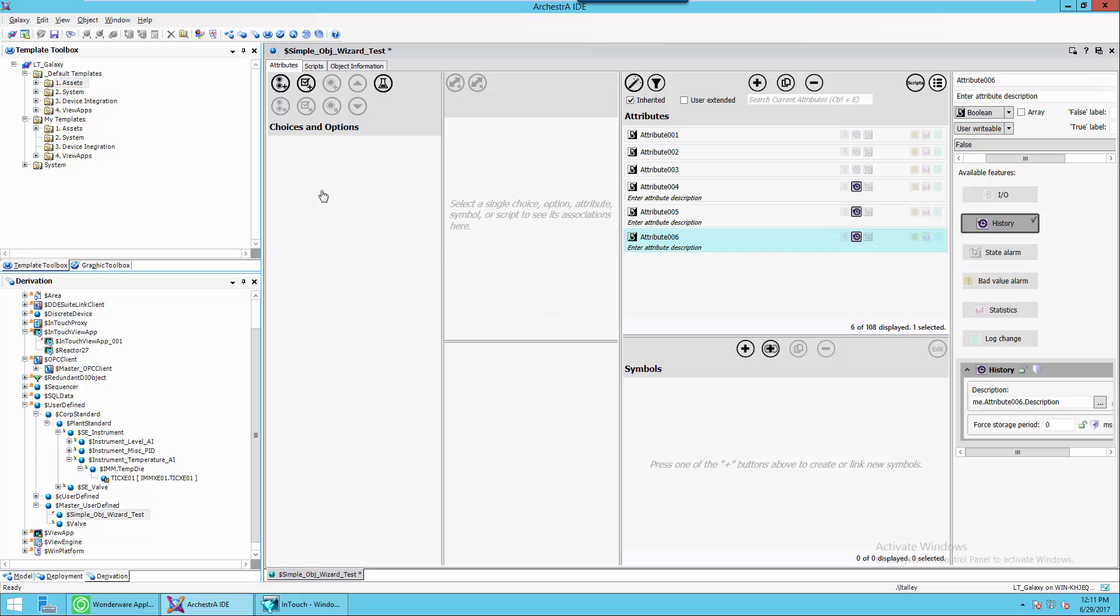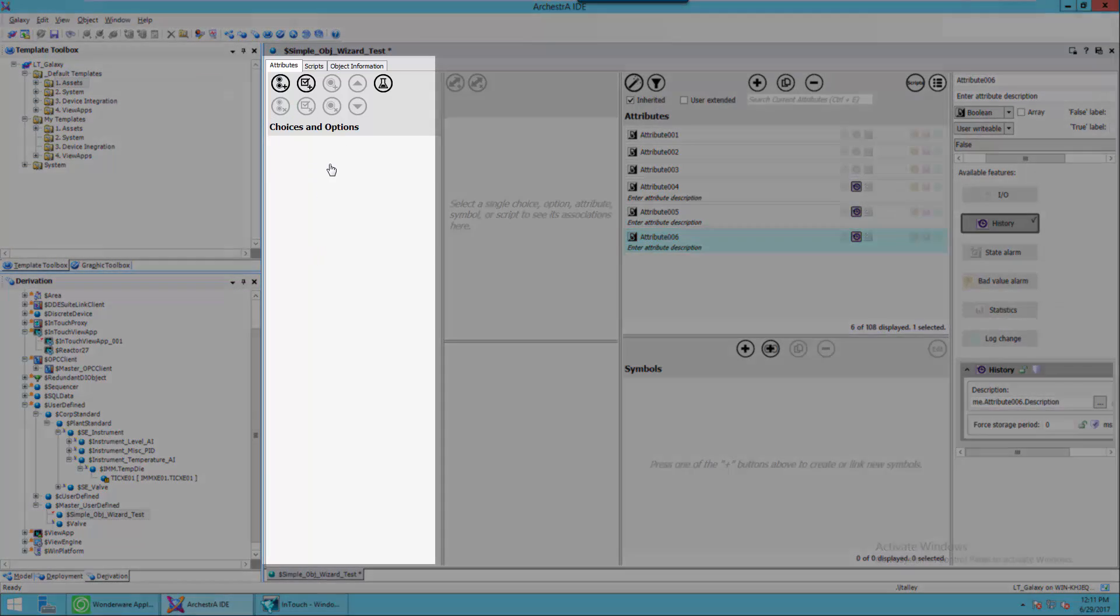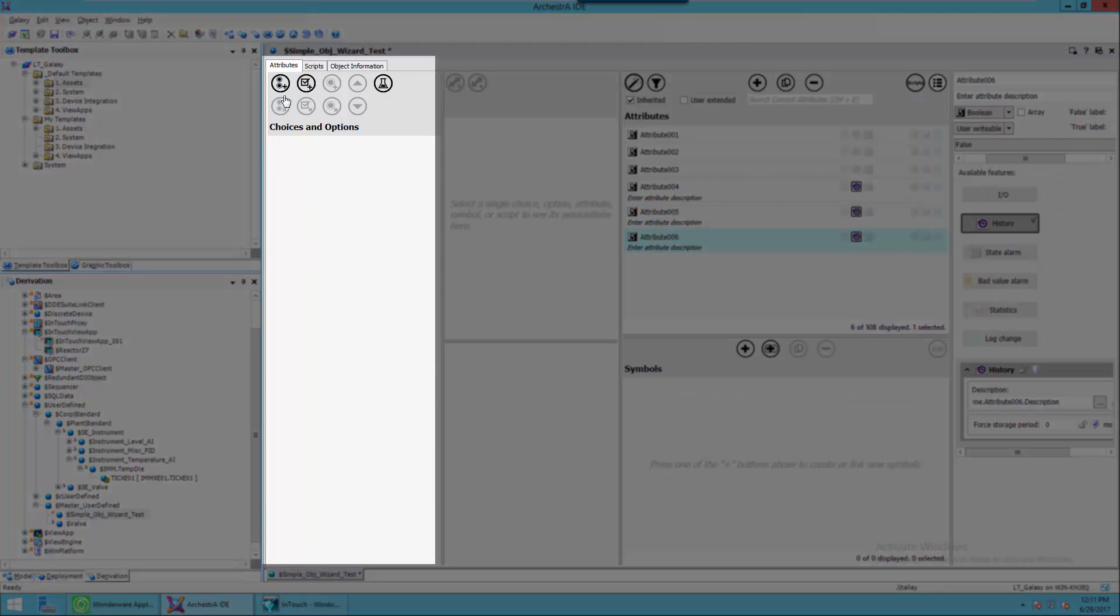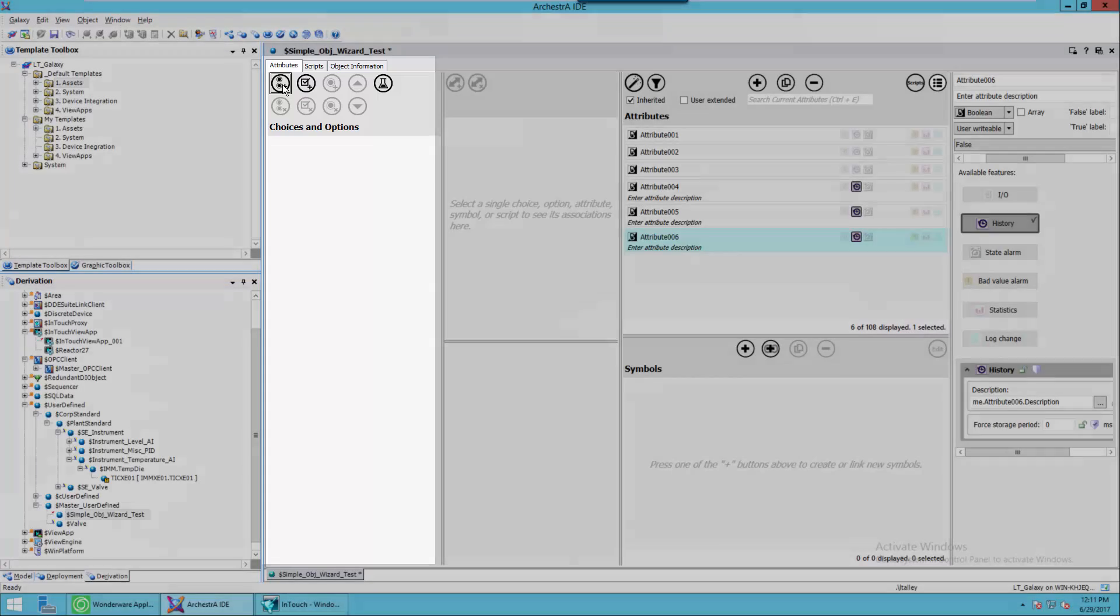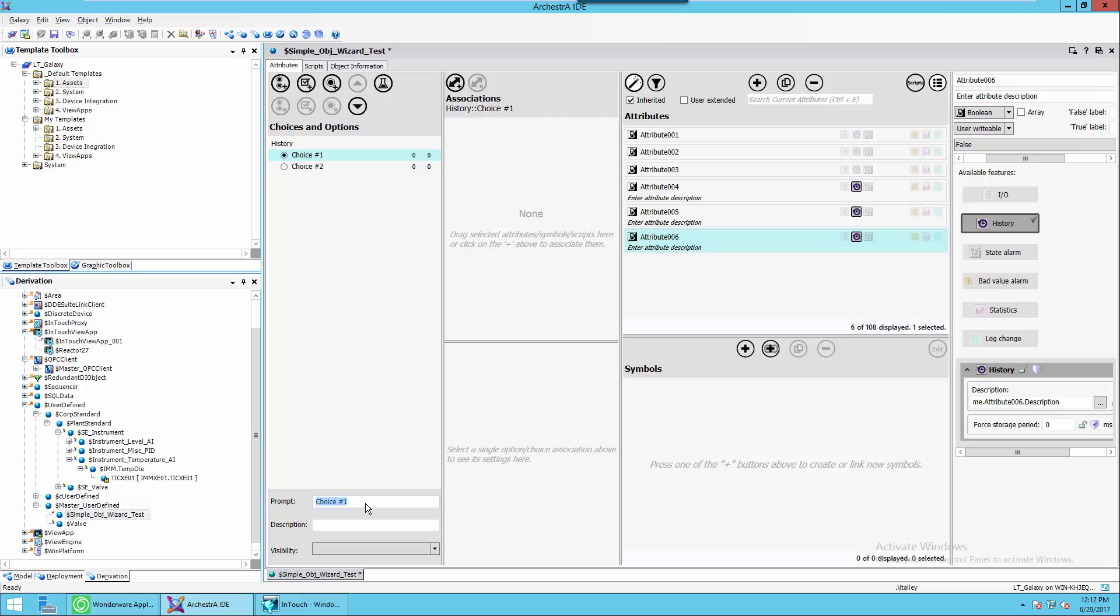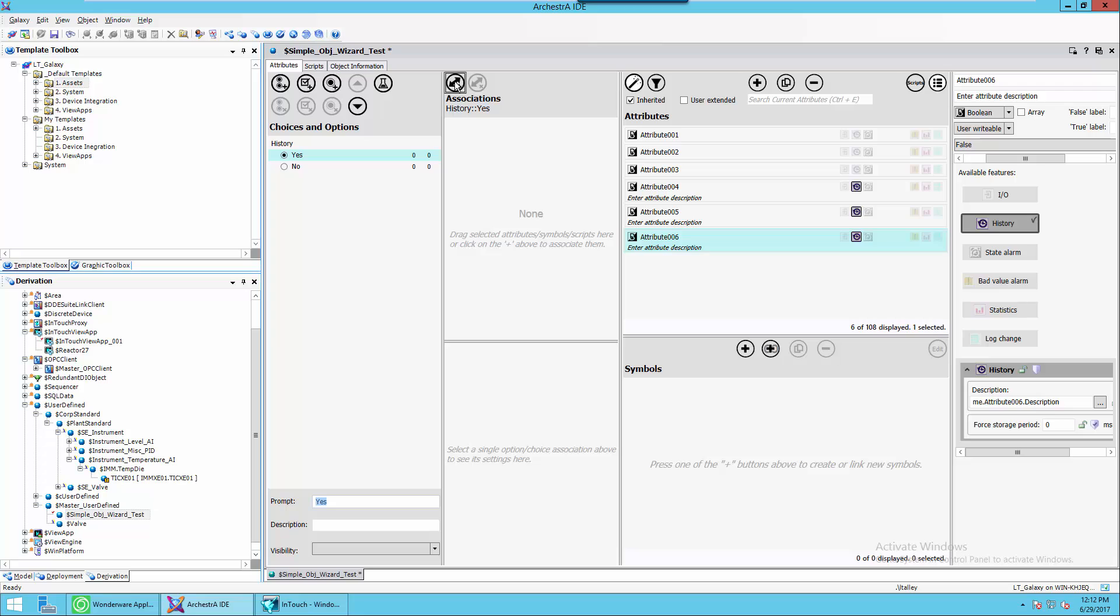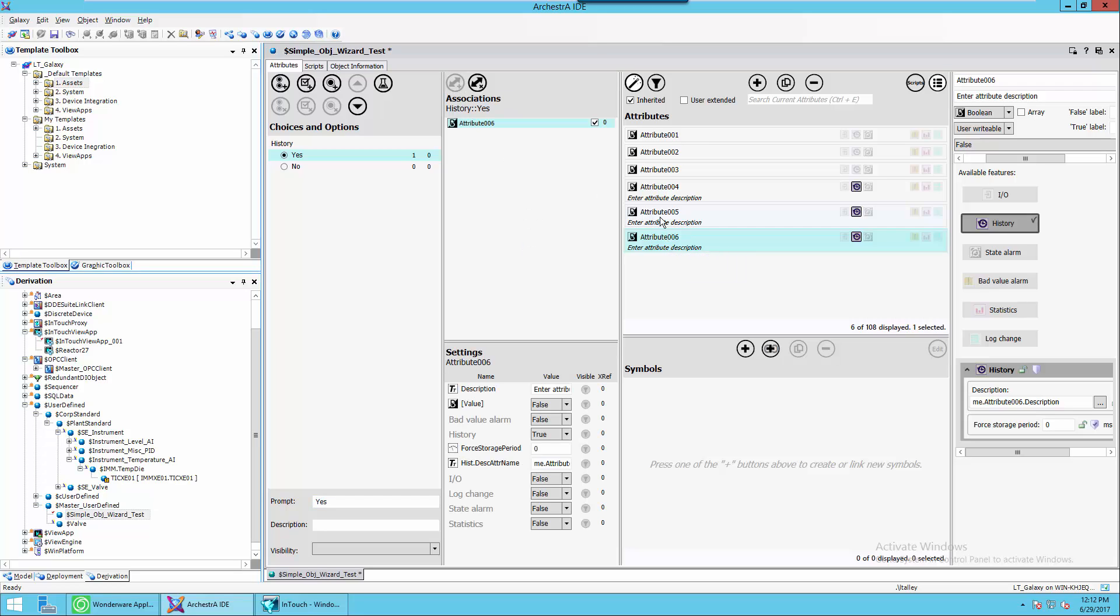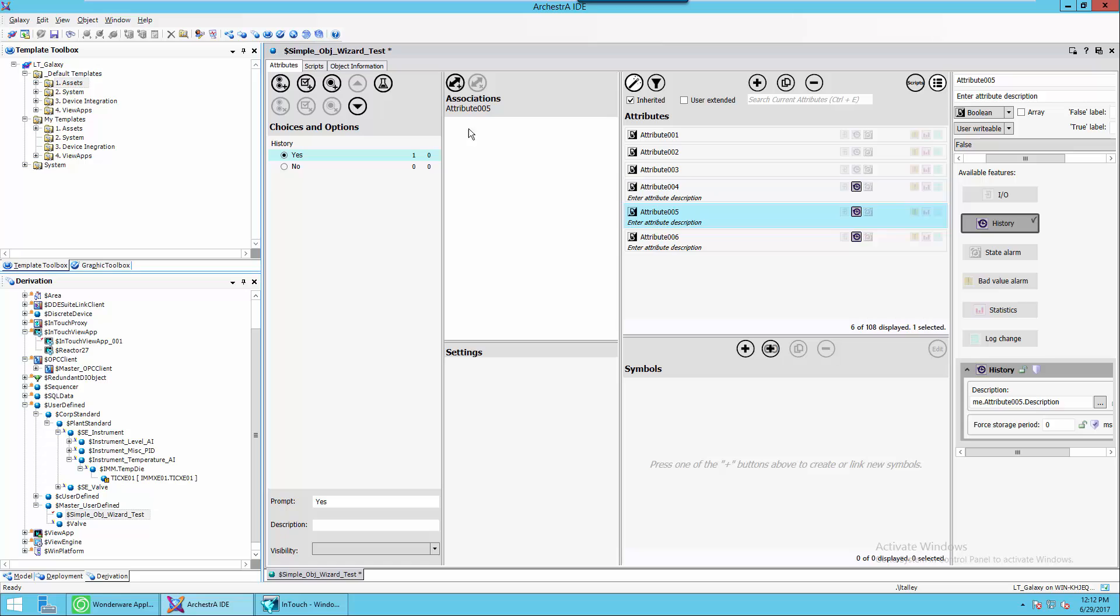Now we're going to come over to the Choices and Options part of the wizard, and I'm going to add a choice group. In this case, I'm going to give it a friendly name called History. We'll change the name of the choice to Yes and No. From here, all we have to do is make the associations. So for the attributes that are historized, I would click on Yes, and I would click on the attribute over here in the attribute window, add the plus sign to add it. So I'd do that for four, five, and six.